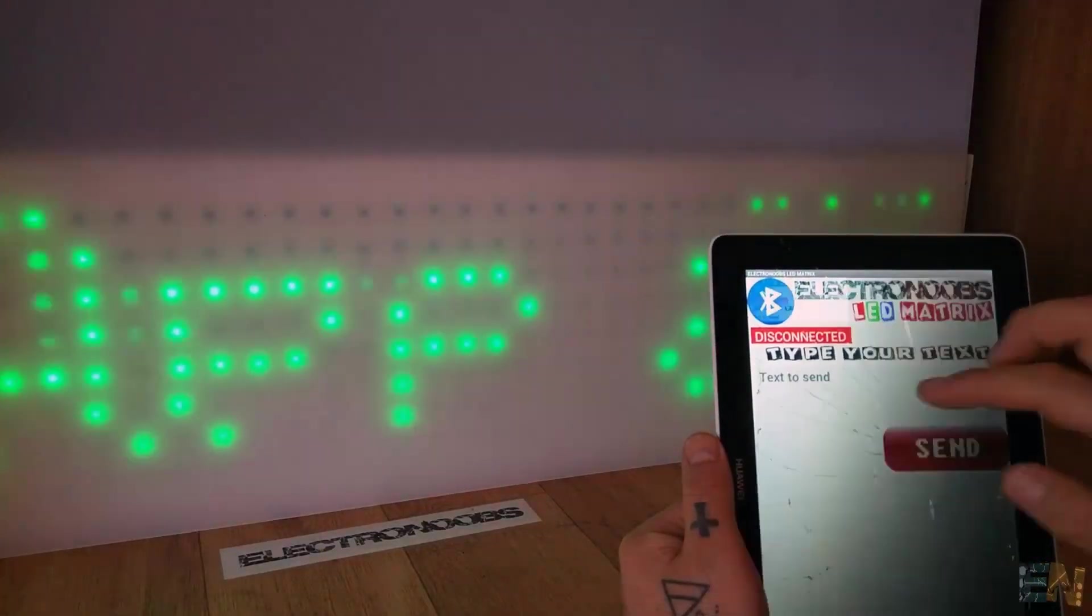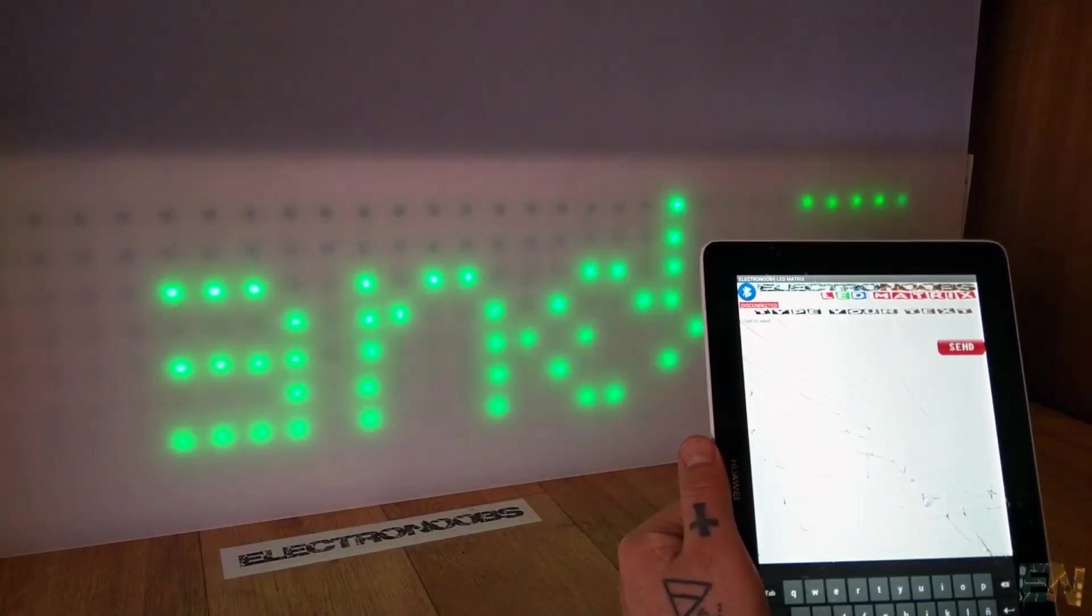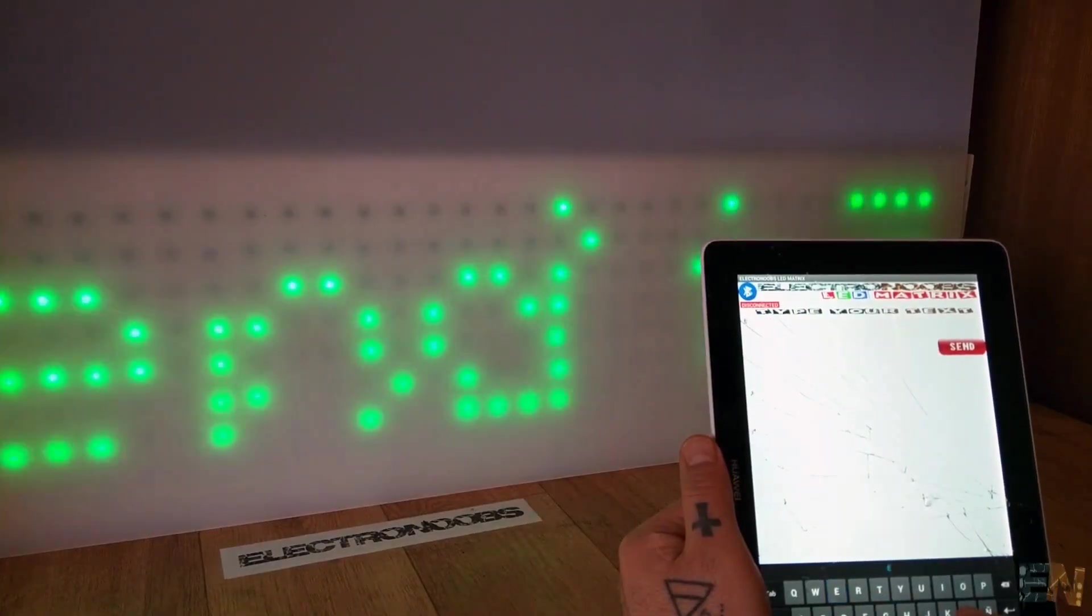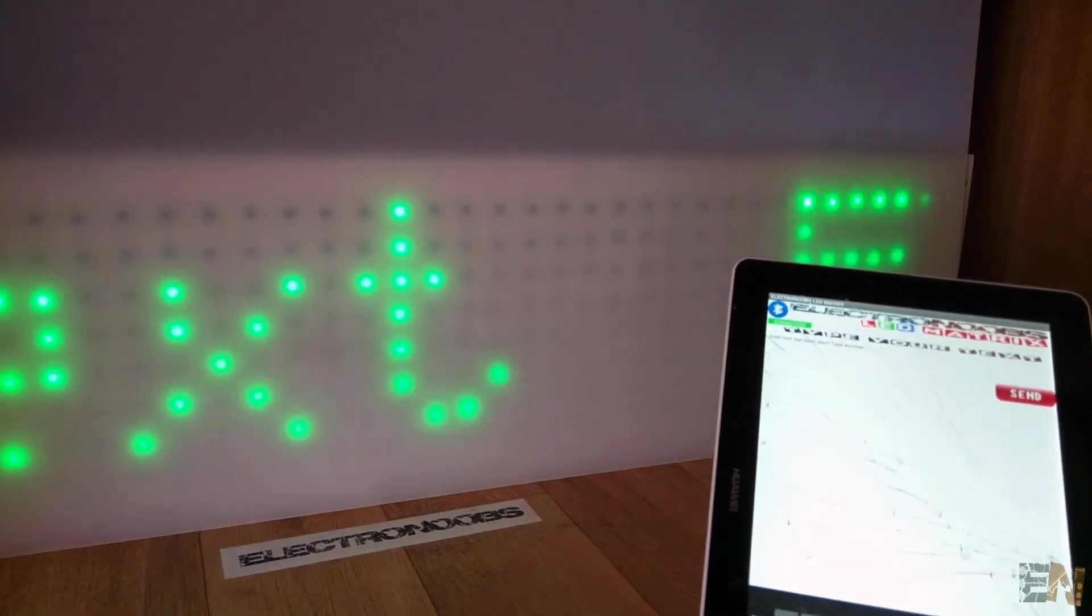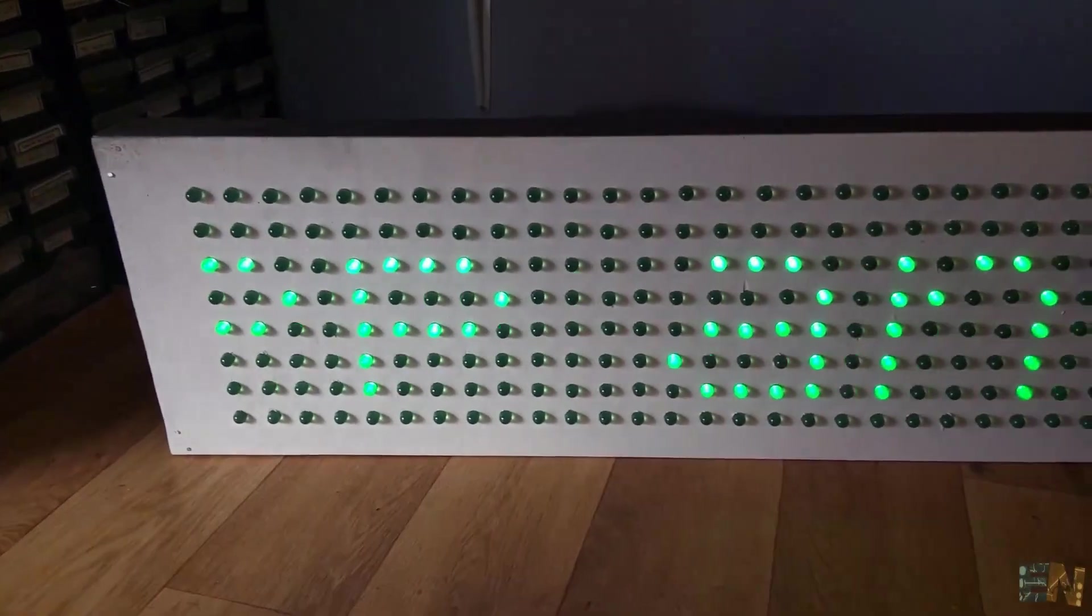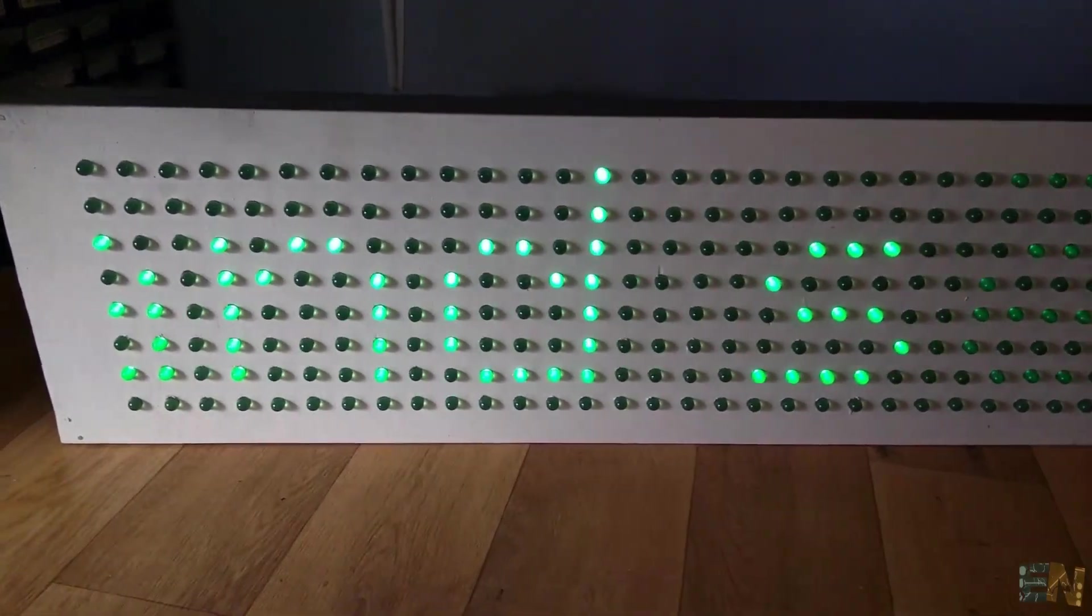Connect your smartphone to it, open the app, type your desired text and press send. Now let's see how to create this huge LED matrix.